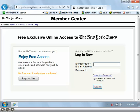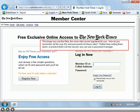The longer you use the web, the more sites you've registered to use. How do you remember all the user IDs and passwords for these sites? Rather than writing them down, a practice that's not very secure, you can use a password manager.